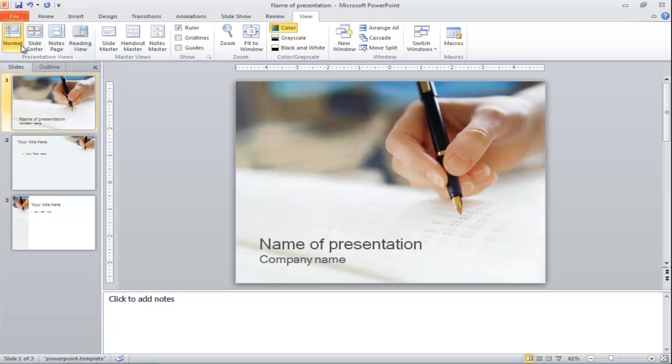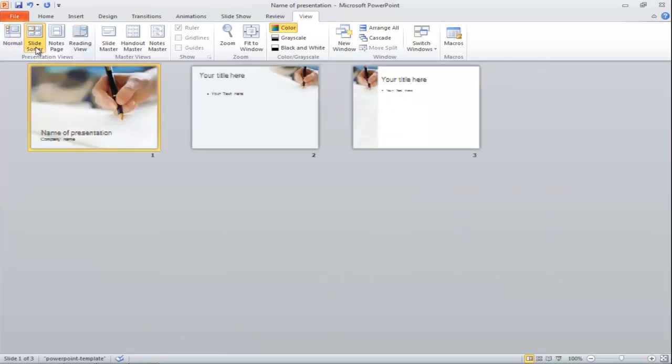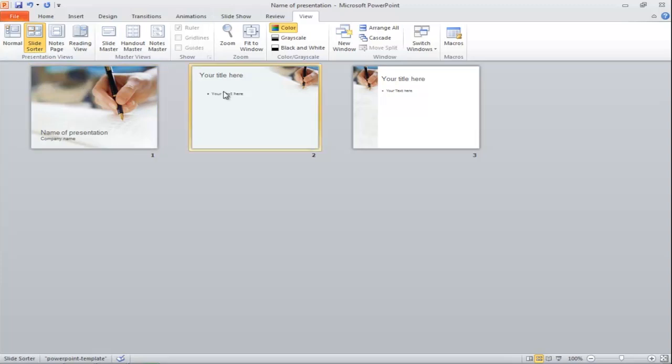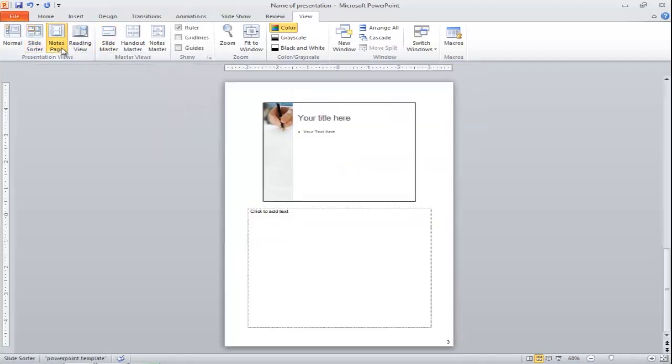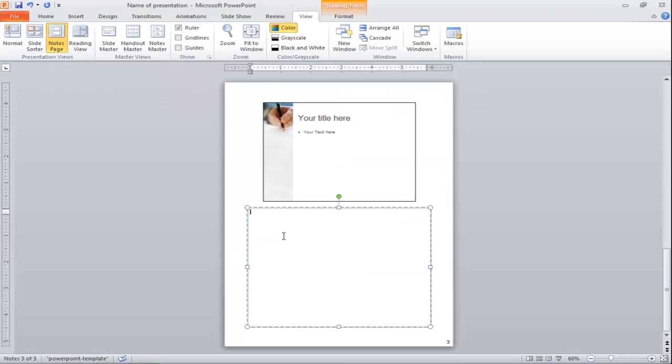If you want to view all the slides in the presentation, move over to the Slide Sorter. You will see all the slides in thumbnails and now you can easily switch from one slide to another. The Notes page view will change the layout completely, displaying only one slide per page.